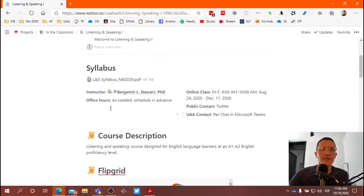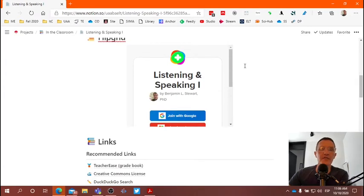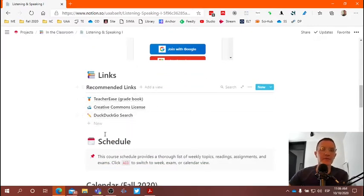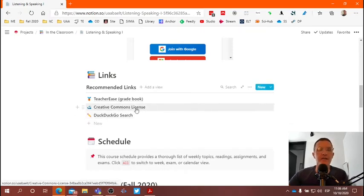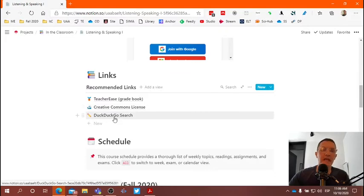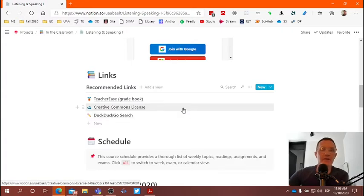Here we see just basic information about the course. I've included a link to our space in Flipgrid, so we have a group dedicated in Flipgrid for the different topics that we'll continue to interact with throughout the rest of the semester. I've also included some links — you'll recognize some of these topics we've already talked about in class: the first being Teacher Ease, which is our grade book, and we've also talked about Creative Commons and how to use DuckDuckGo. I'll continue using this space to provide quick links to different topics that relate to the class.